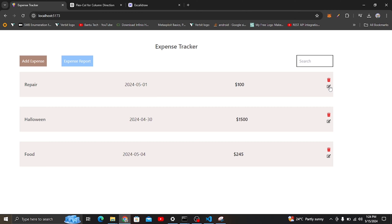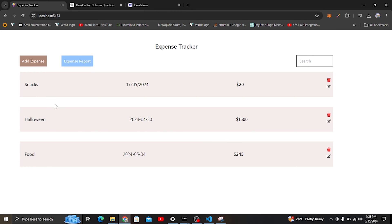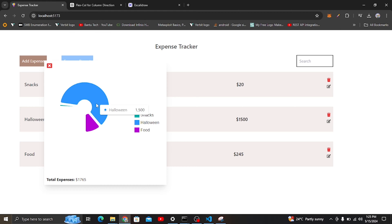Also, here I want to edit this repair expense. I can come here and edit it — it's not a repair, I can change it to something like snacks. I'll add snacks here, and here I can enter the amount. When I update this it will reload, and this time you'll see this one is snacks.